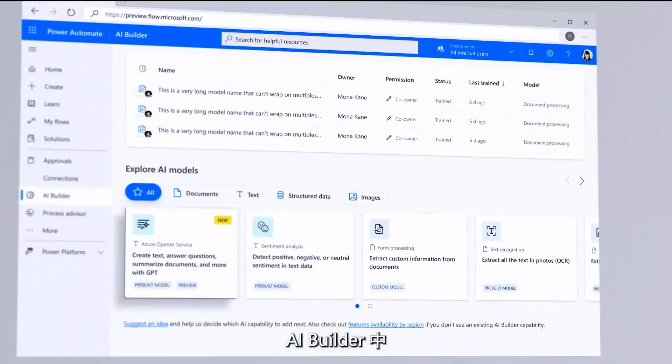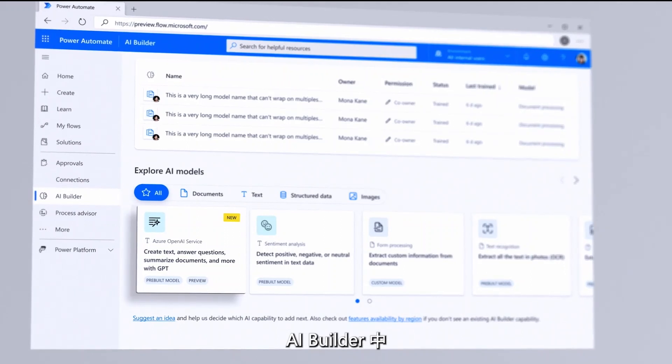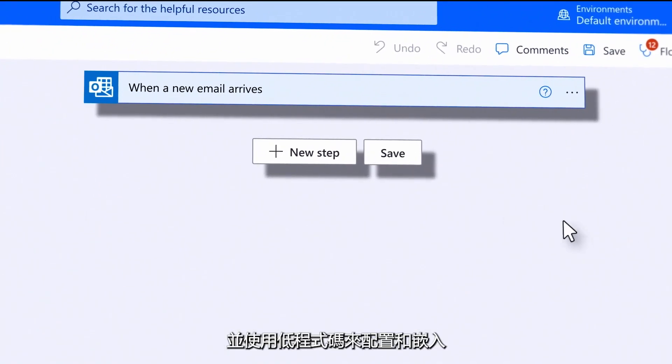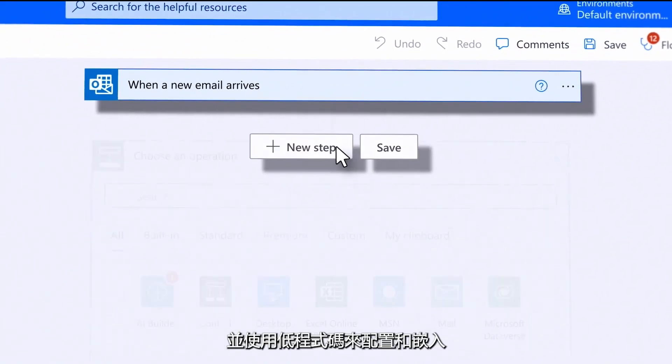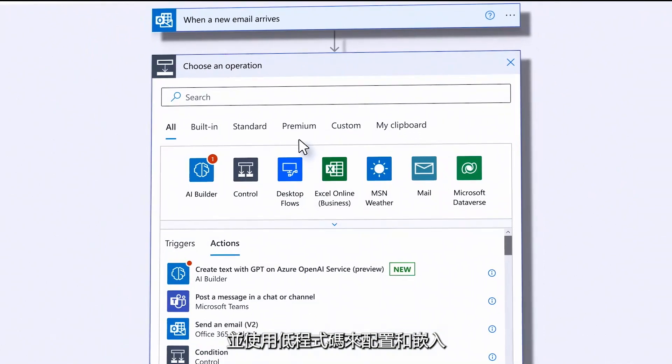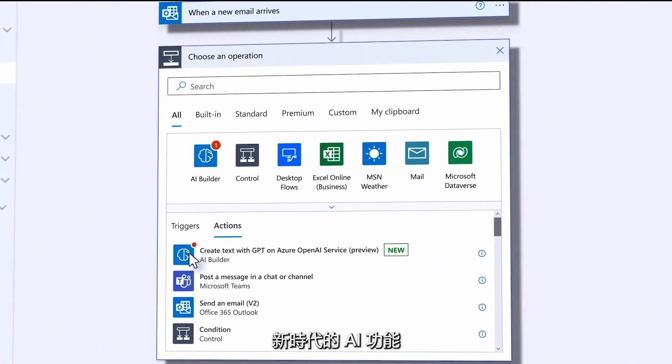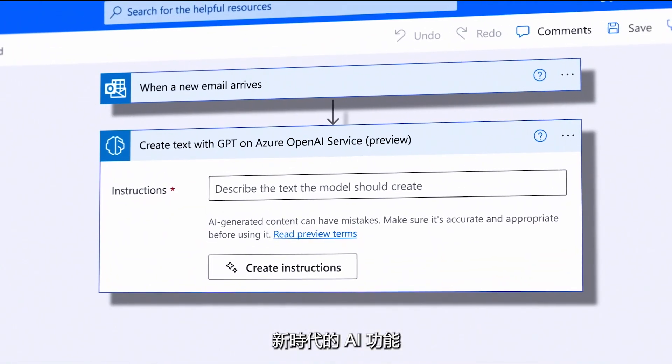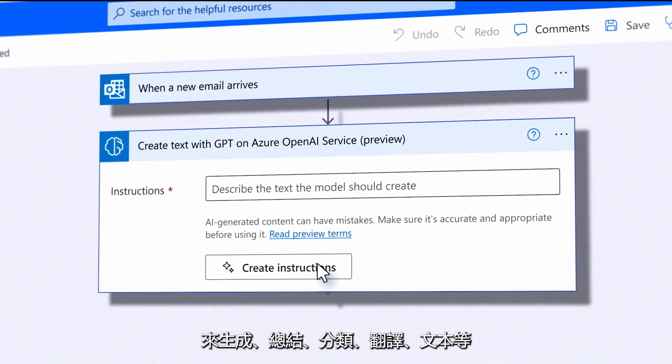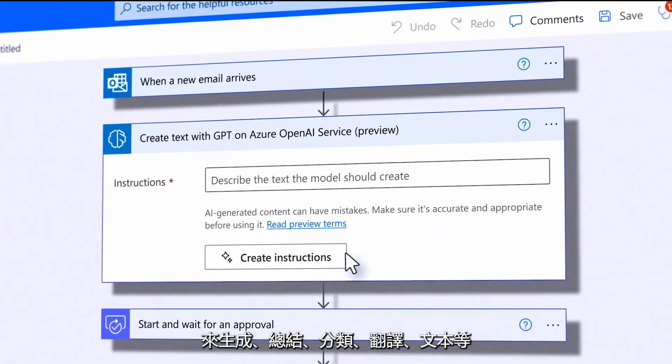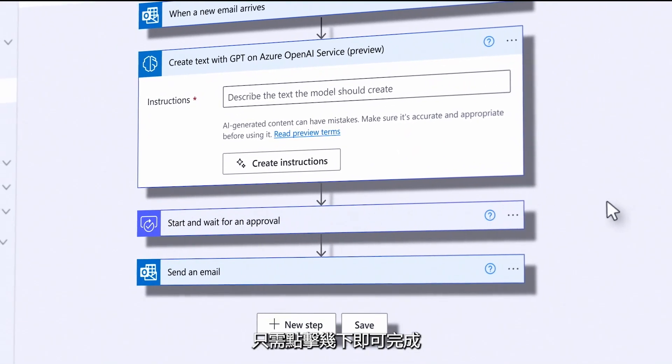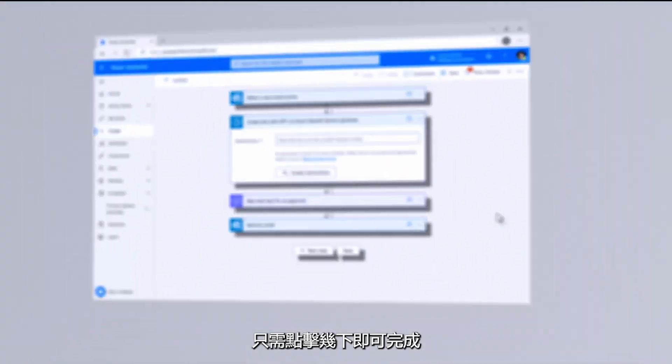And with the AI Builder, you have access to the Azure OpenAI model in a low-code experience to configure and embed Next Generation AI to generate, summarize, classify, translate text, and more in your apps and flows in a few clicks.